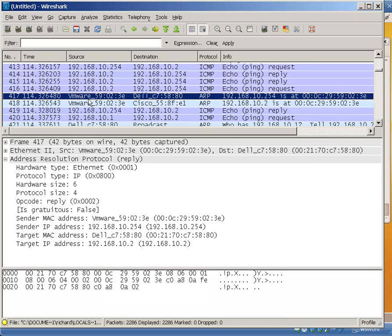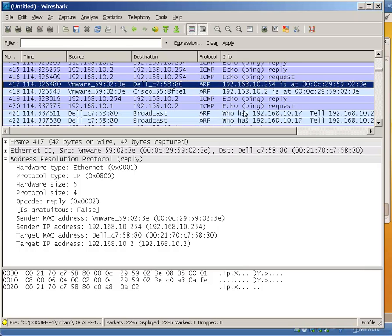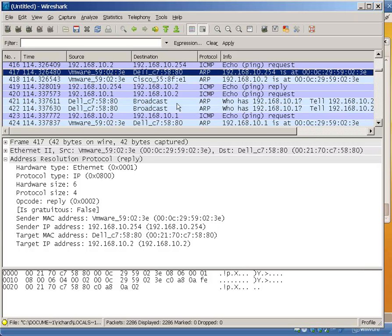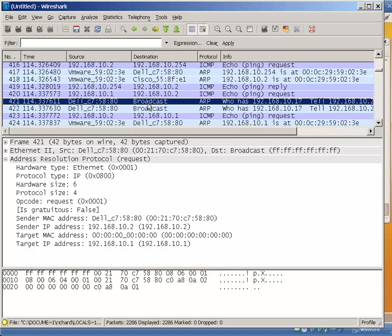We can see that VMware is asking about all the MAC addresses of all the systems.